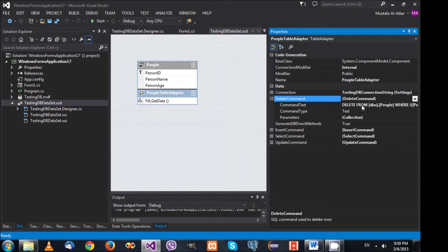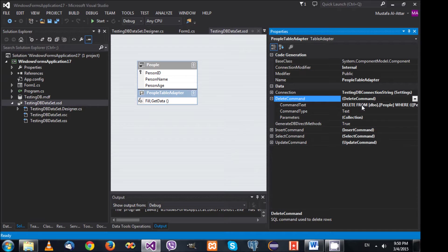That's the basic idea and what I wanted to show you. I hope you now understand what's happening. In the next video we will build a better database and start investigating how we can build applications that connect to a database using the dataset model. That's all for today, thank you for watching and have a nice day, bye.